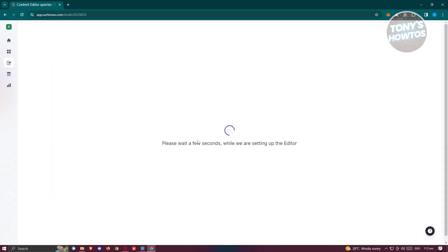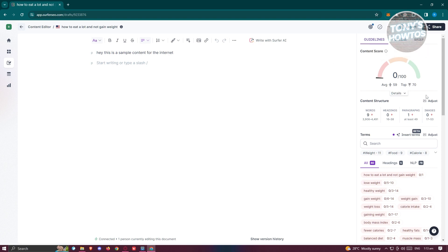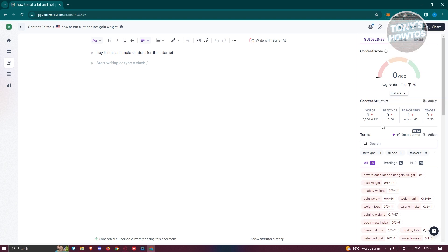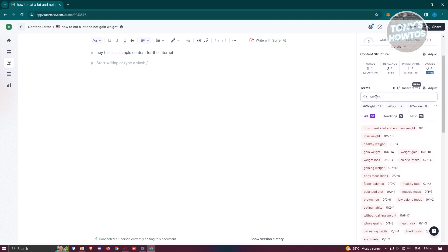On the right side of the Content Editor you have three tabs: Guidelines, Outline, and Brief. Under Guidelines, it gives you details on what to change. The Content Score grades how good your SEO is — if you're in the green, your content quality is really good and will be relevant in searches. You also have Content Structure showing the number of words, headings, paragraphs, and images, along with the suggested numbers for each.